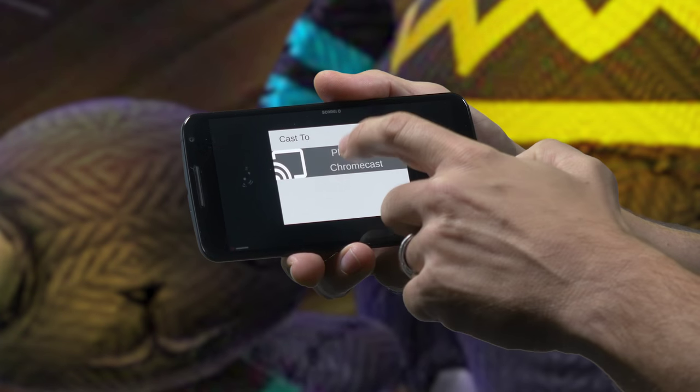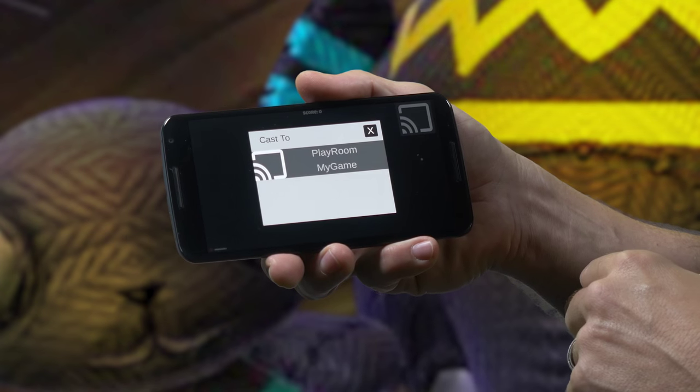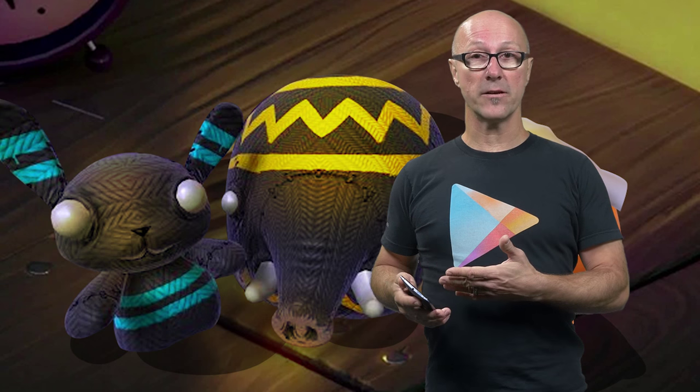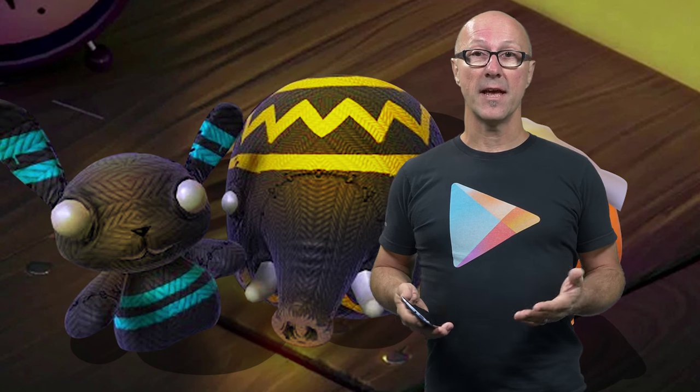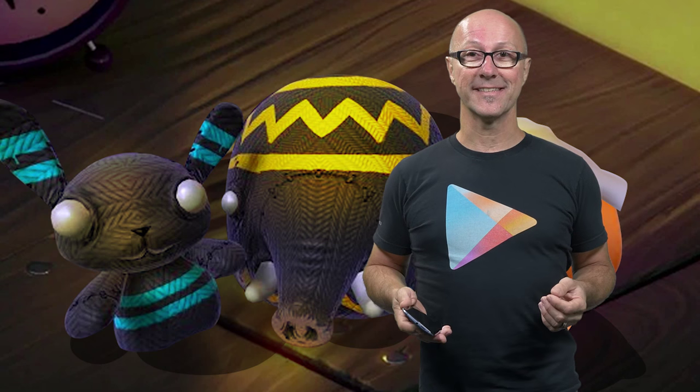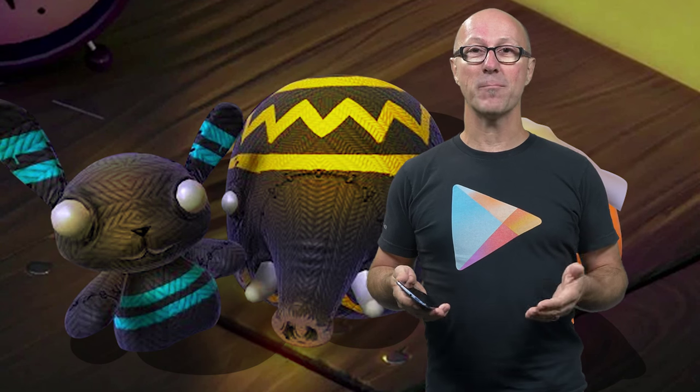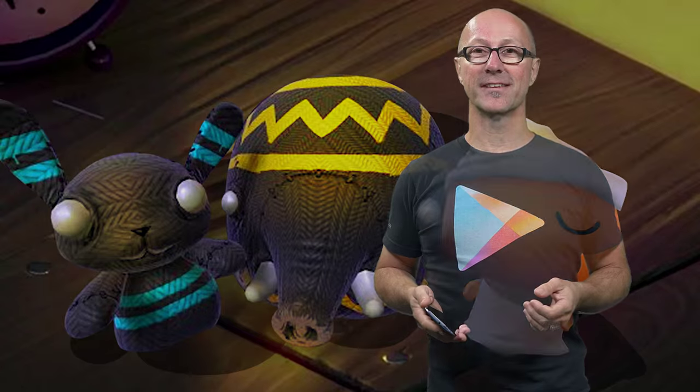So we've built our game and lo and behold it has a cast icon which lets us send the gameplay to any Google Cast enabled device. For more details go to the code lab which explains how to make the cast icon transparent, change colors and add controls to move your player around the game so it actually does something. I hope you enjoyed a quick tour through how to make your game Google Cast enabled.